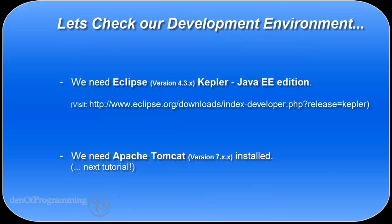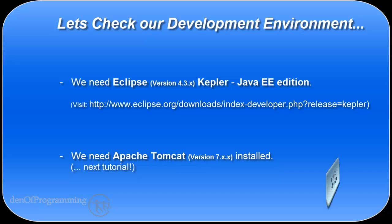Okay, so that's it for this tutorial. In the next tutorial I'll be looking at how to download and install Apache Tomcat version 7, which we need to run our web application. After that, I'll be looking at how to integrate Tomcat version 7 with our Eclipse environment.